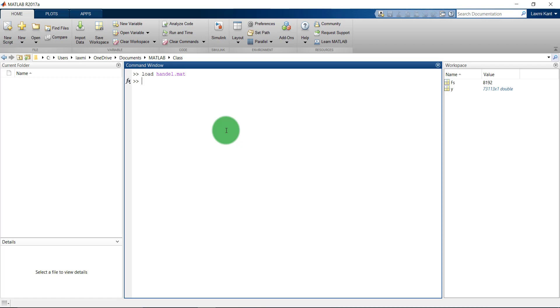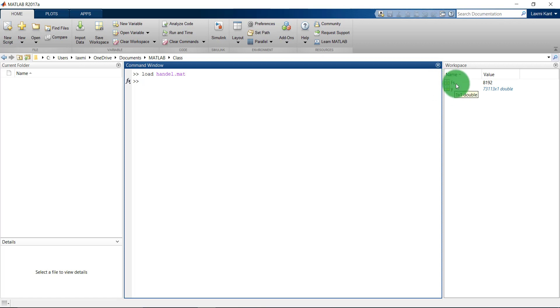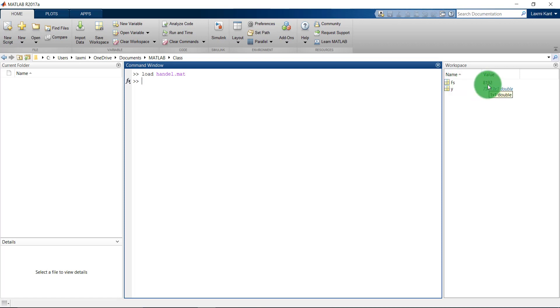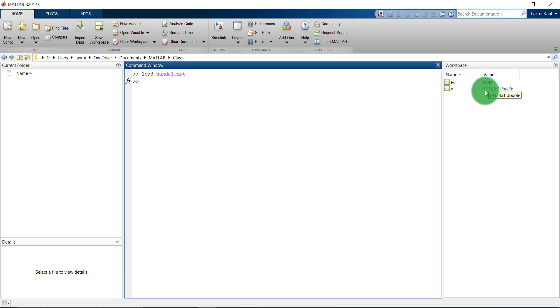On enter it will automatically load desired values into the workspace. Here it has Y and FS. Y is the output and FS is the sampling rate. The sampling frequency of handle.mat is 8192 samples per second and Y is 73113 numbers long.